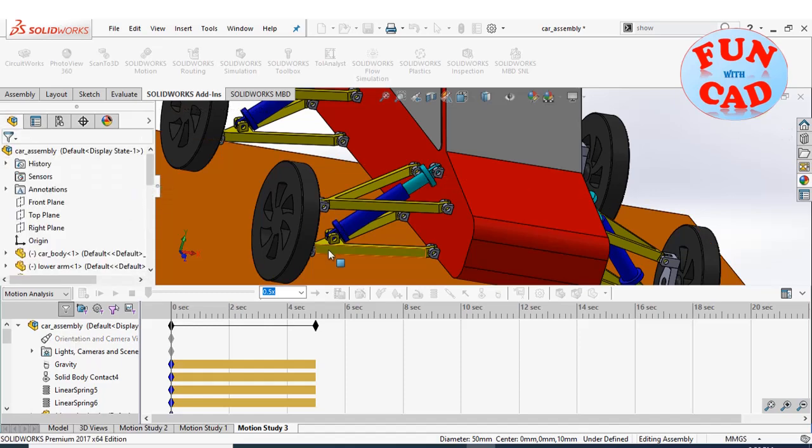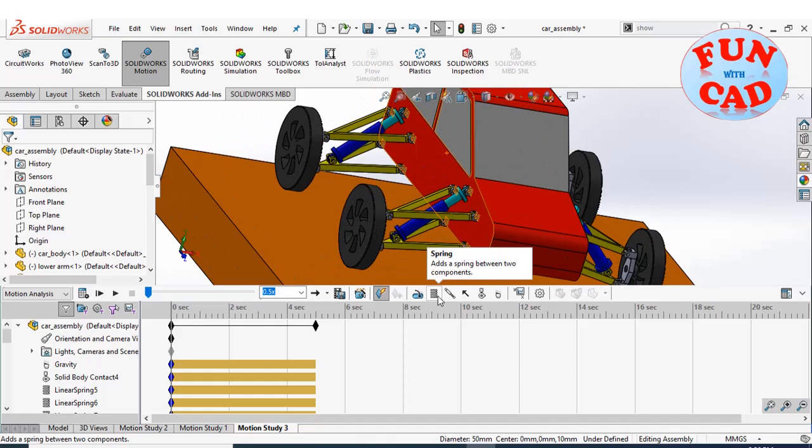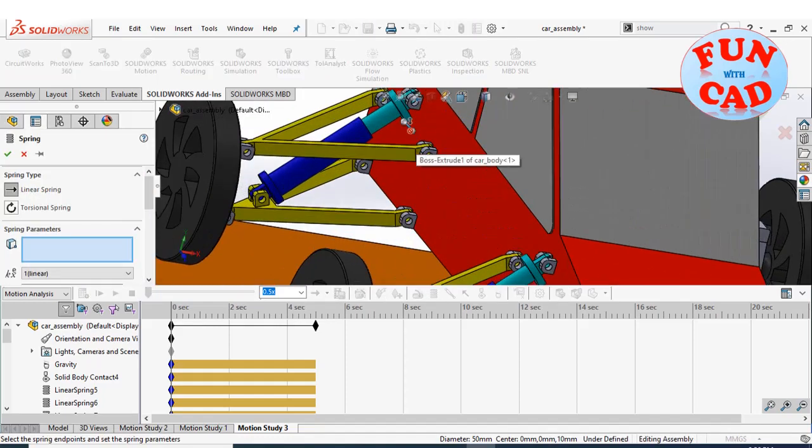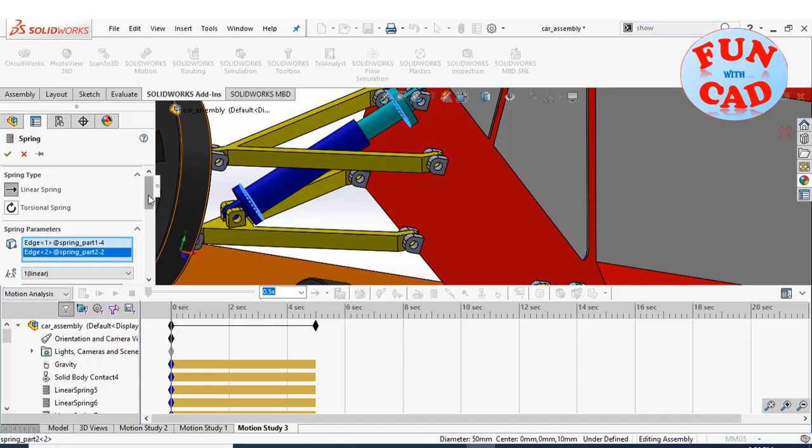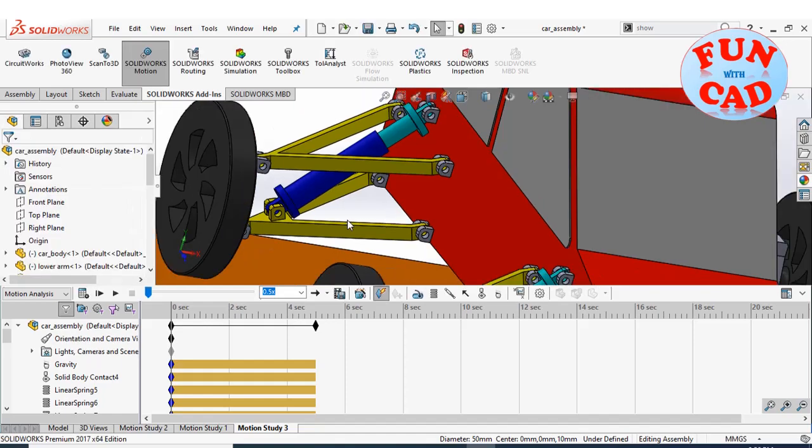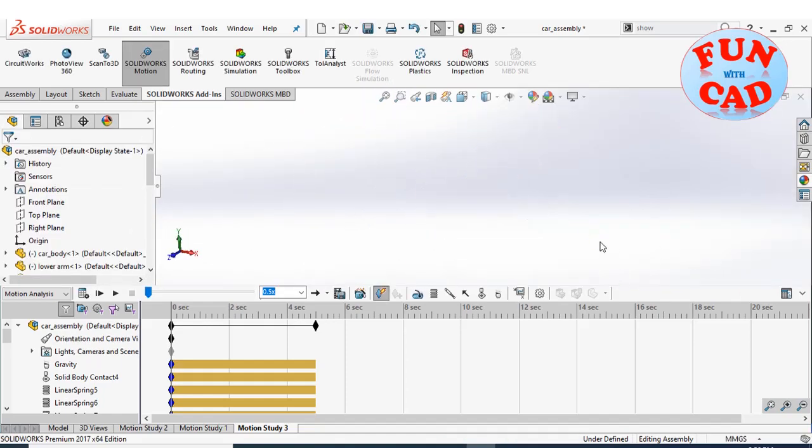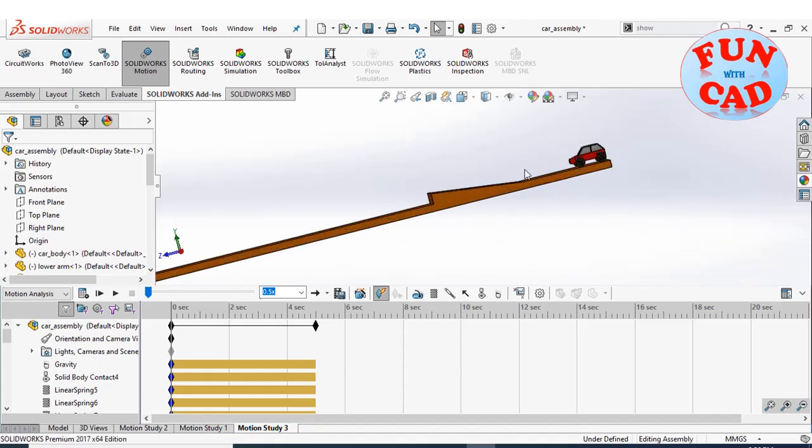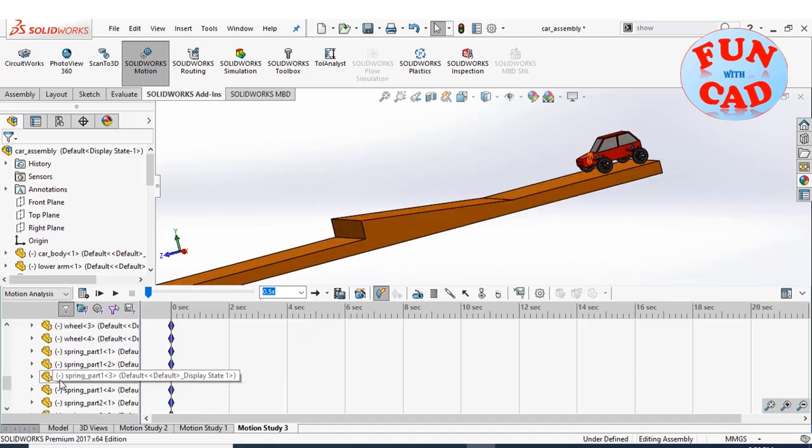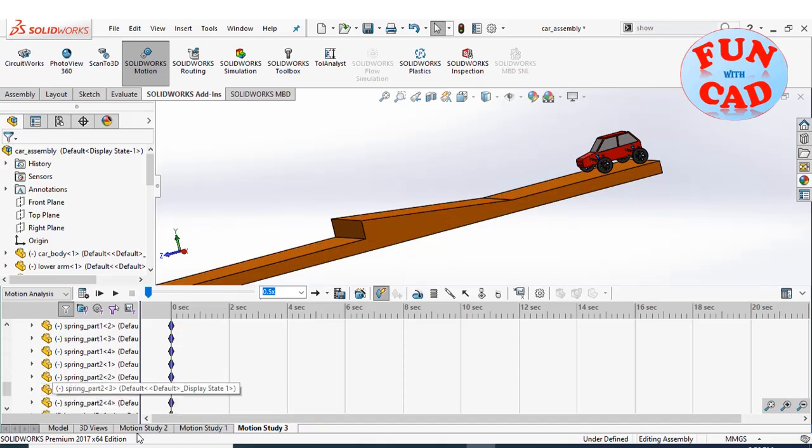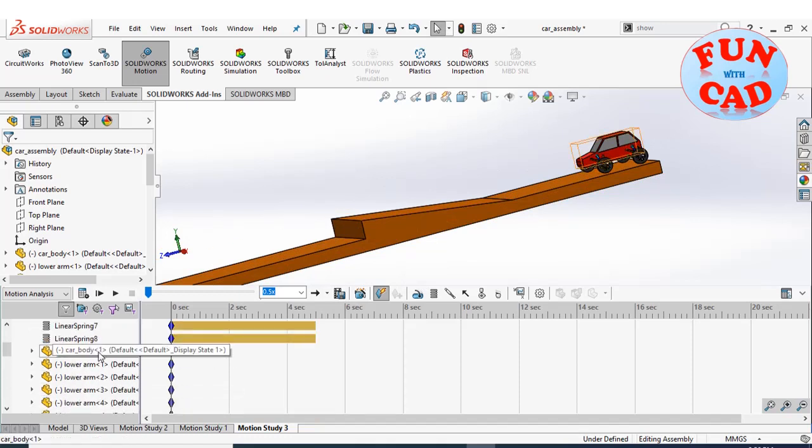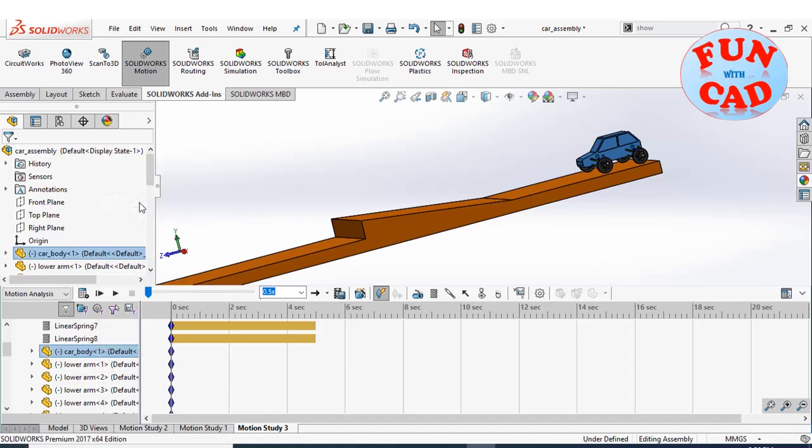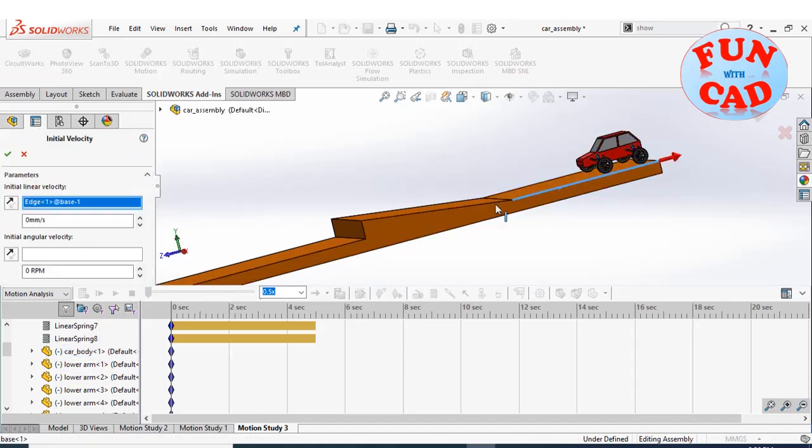Right-click on the car body component to add initial velocity. The initial velocity will provide energy to the car to climb over the ramp with speed.